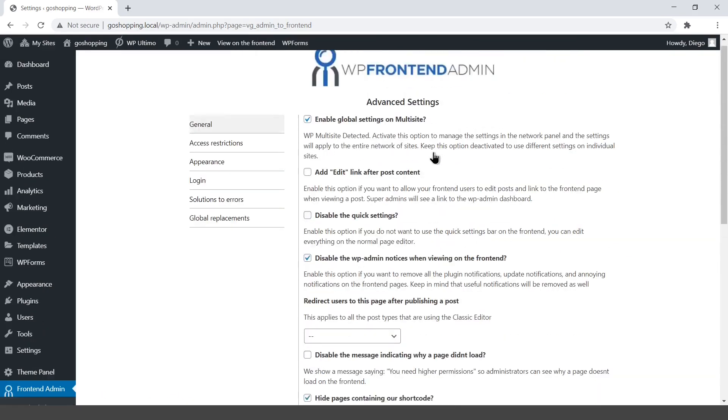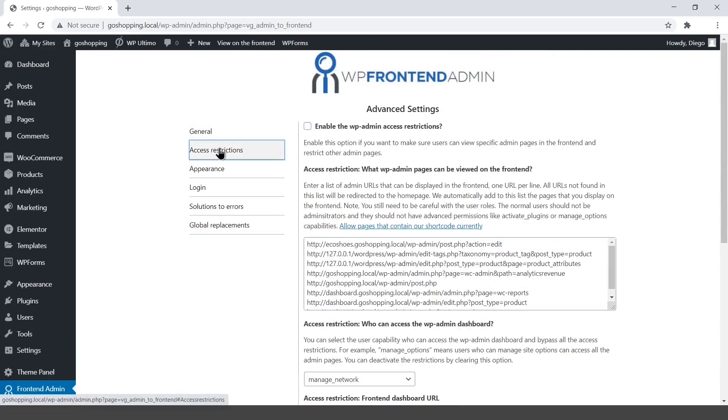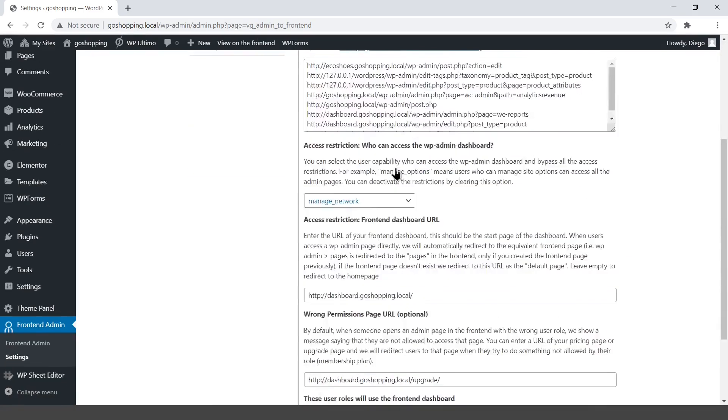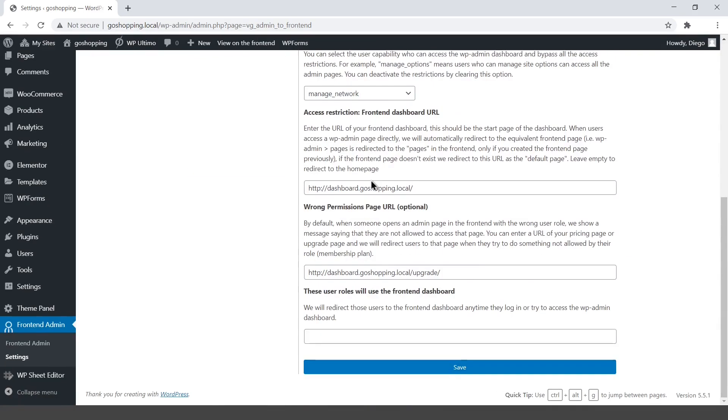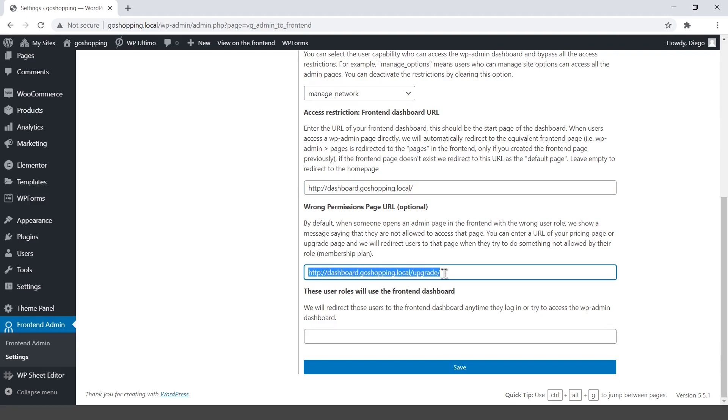Enter the front-end dashboard URL. For example, dashboard.myapp.com. Later on in the course, we'll set the wrong permissions URL to redirect users to an upgrade page.